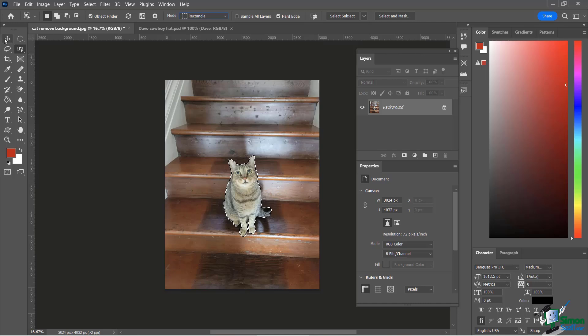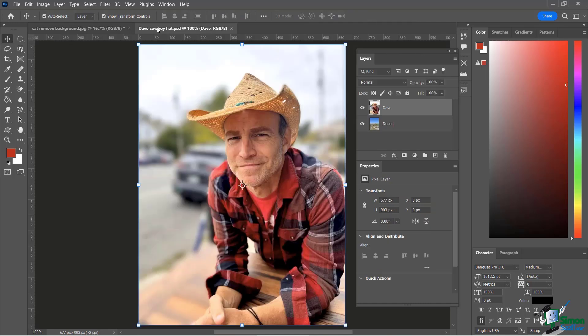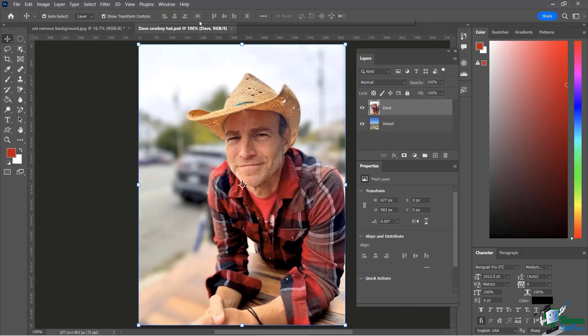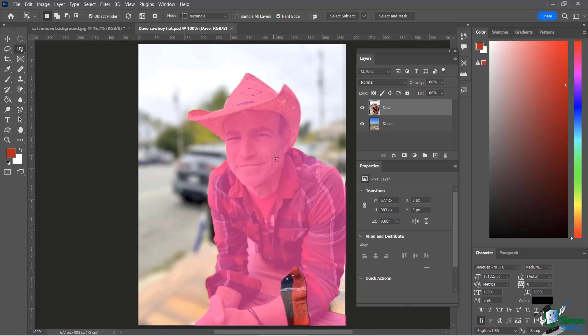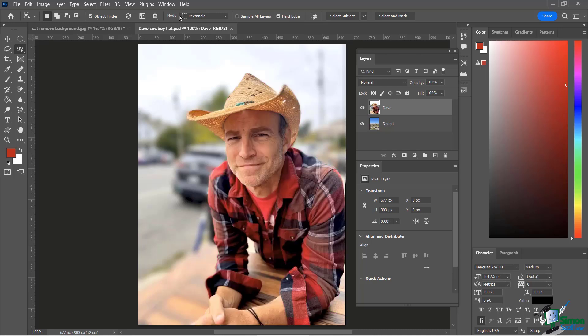Now let's try another example. I'm going to go over to my Dave cowboy hat PSD, and you can see that's me looking tough — but I think I want to look a little bit tougher and have a little desert in the background. I can do this any number of ways: I could just highlight over myself just like that, or I can draw my rectangle or lasso tool around it, whatever I need to do.